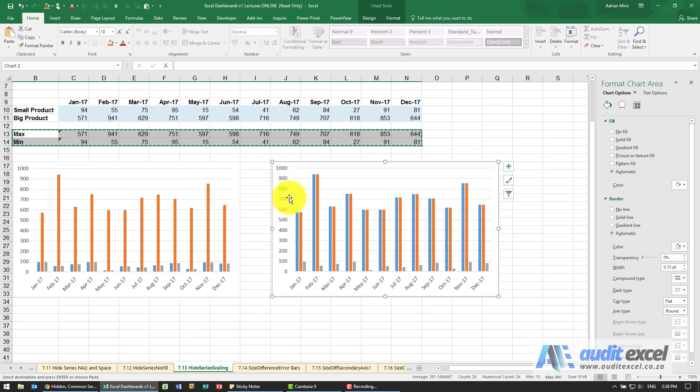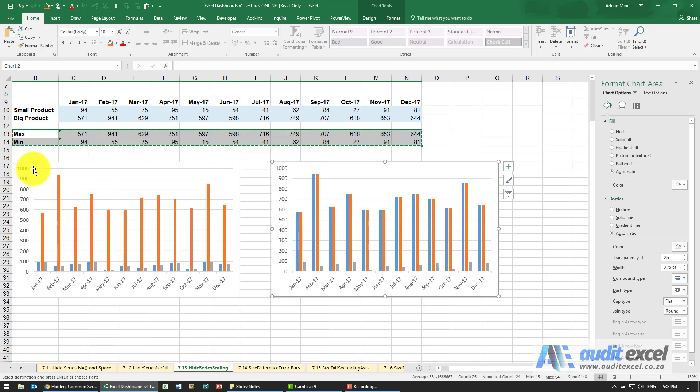Now despite the mess of all the colors notice the scales are the same. So now what we can do is we can actually tell it these two max and min we actually don't want to see them so we're going to hide them.